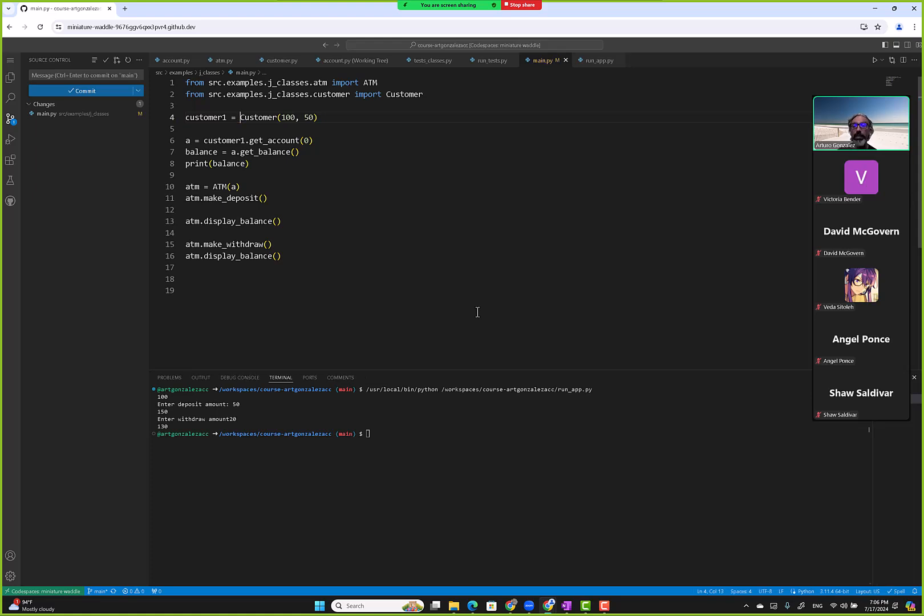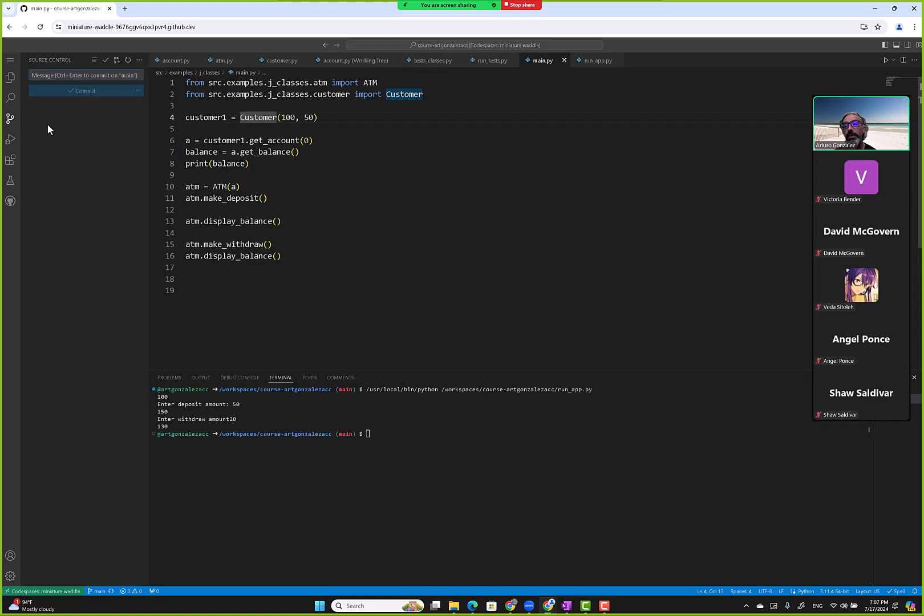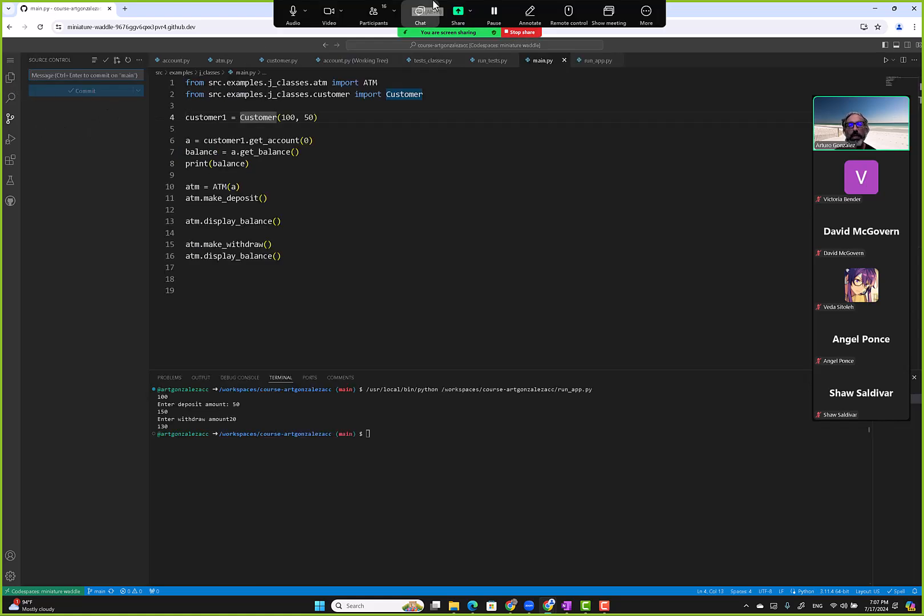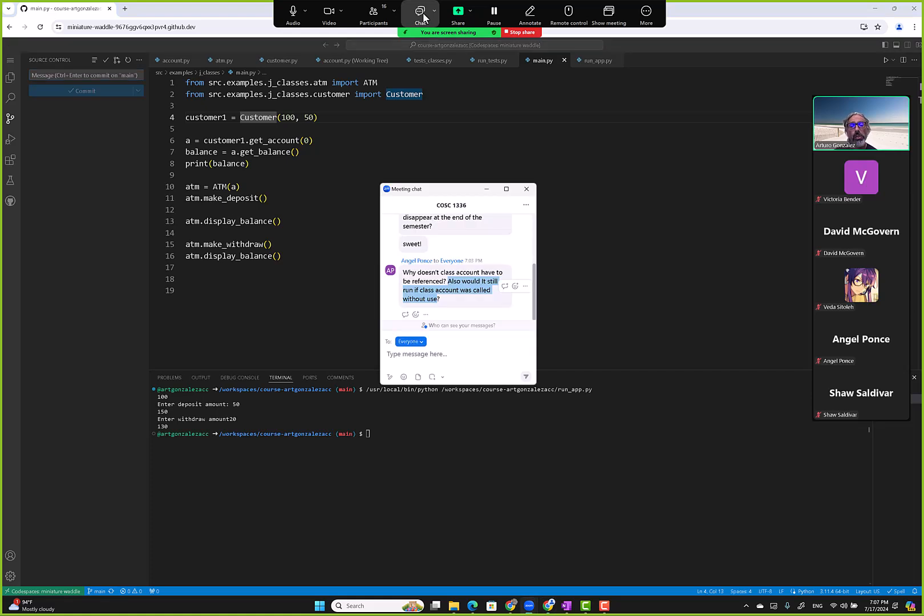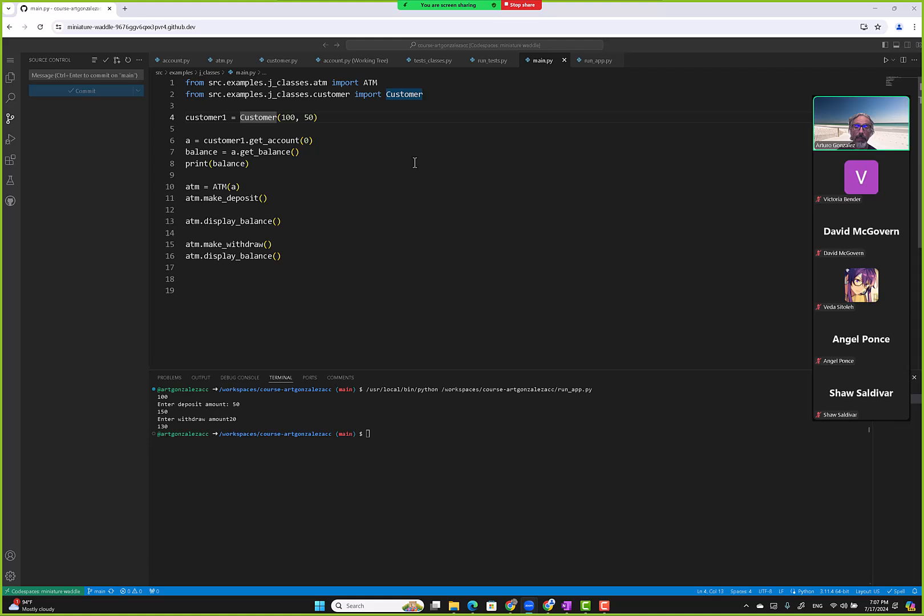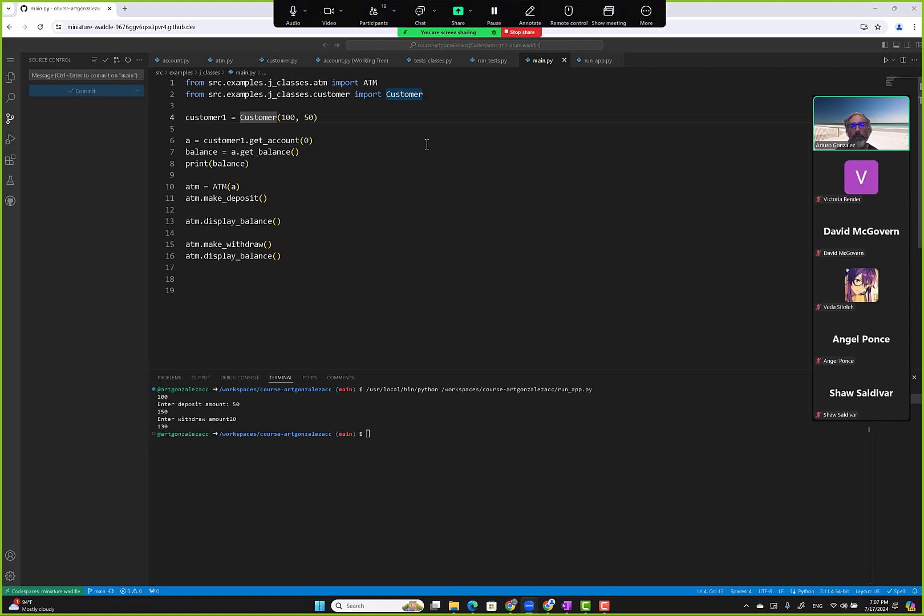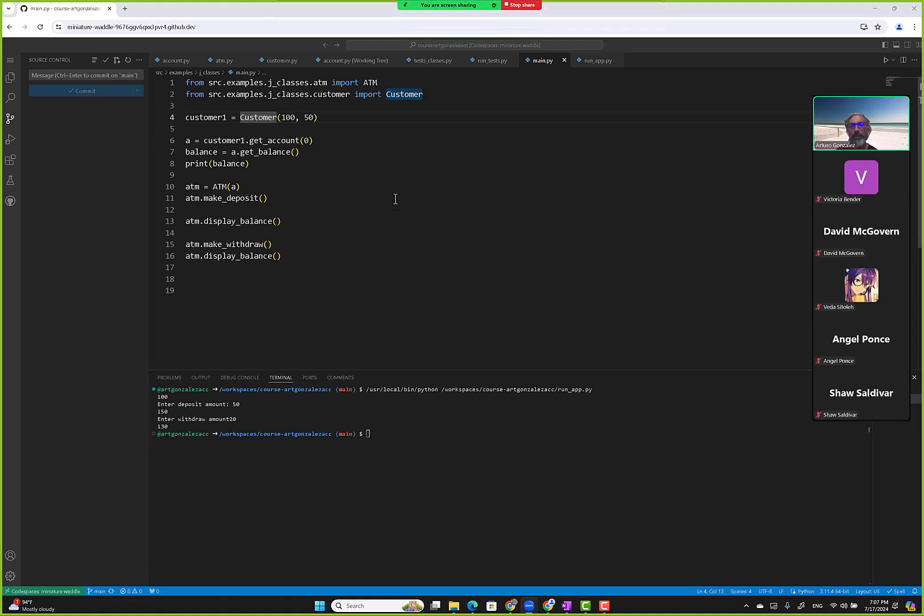And that's why we don't have to reference it. Let me see the other question here. I'm not sure what that means, but if you can clarify that... Okay, if I see that pop up I'll answer it, but for now I'll continue.